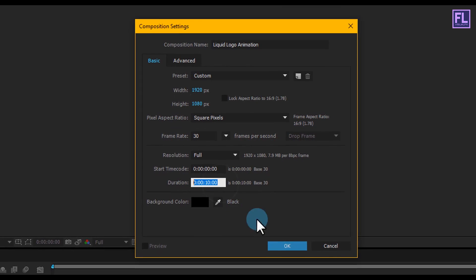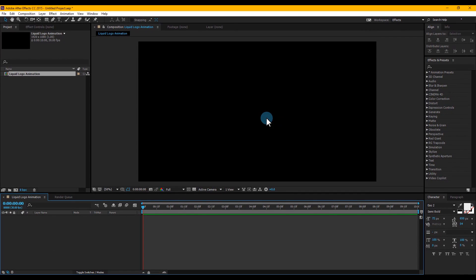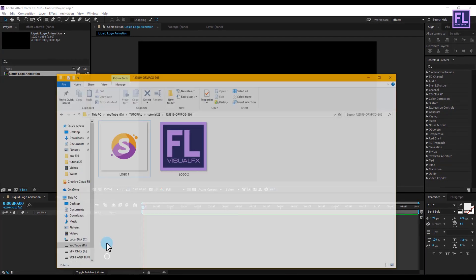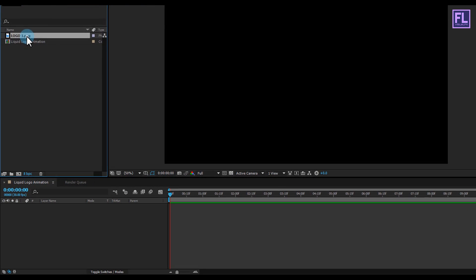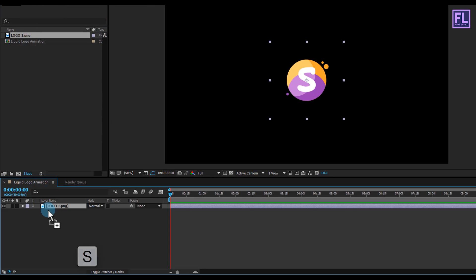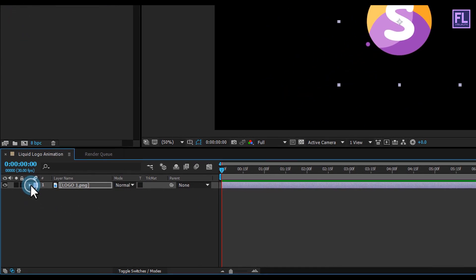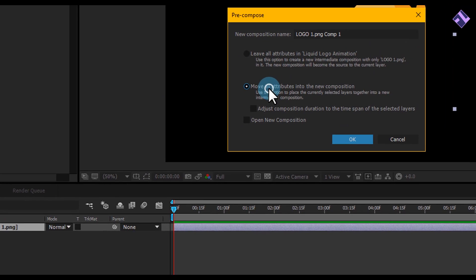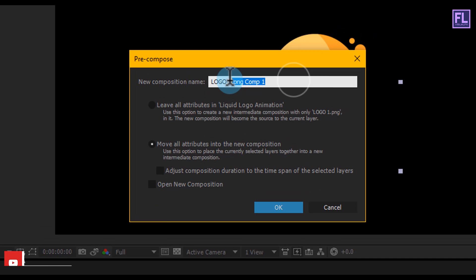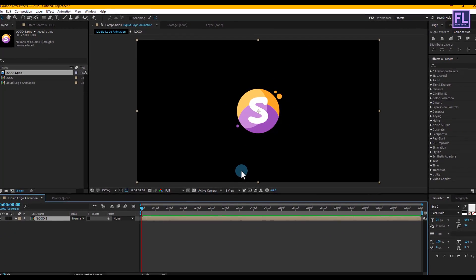Set the duration to 10 seconds, then click OK. Add your logo, select it and place it in your timeline. Press S to open Scale and make it a little bit bigger. Then right-click, choose Pre-compose, select 'Move All Attributes', rename it to 'Logo', and click OK.